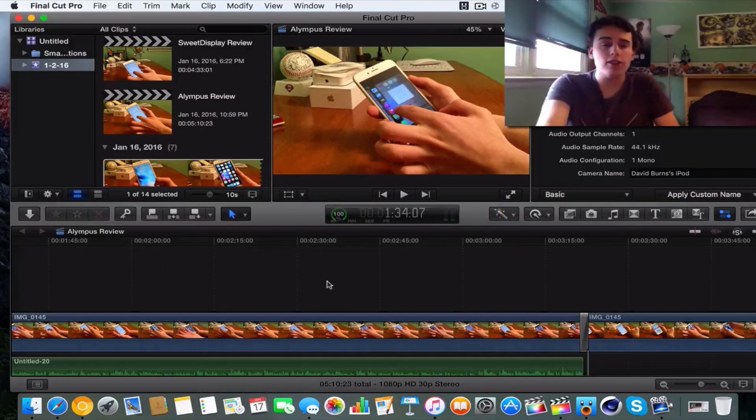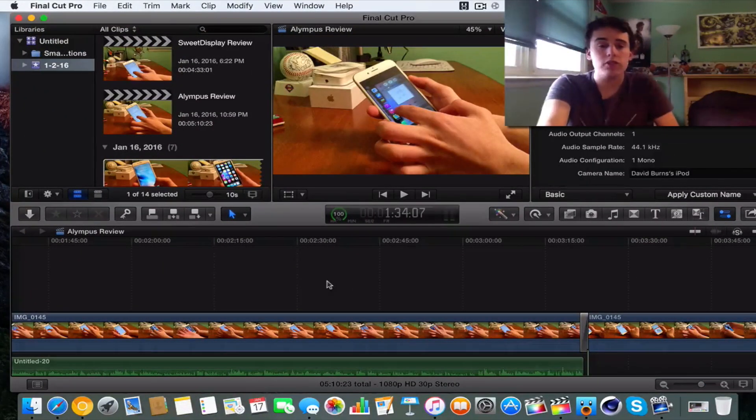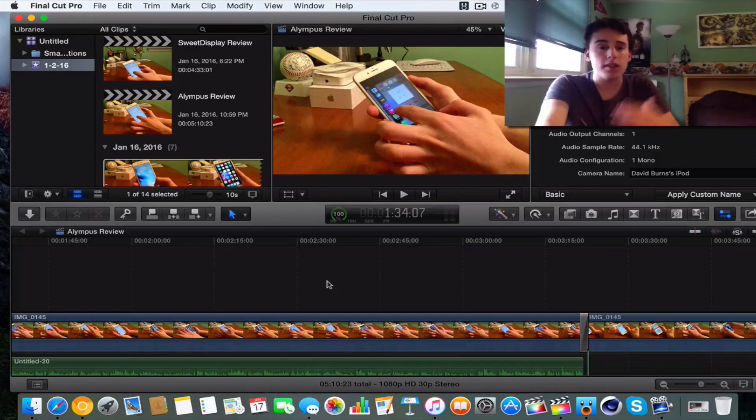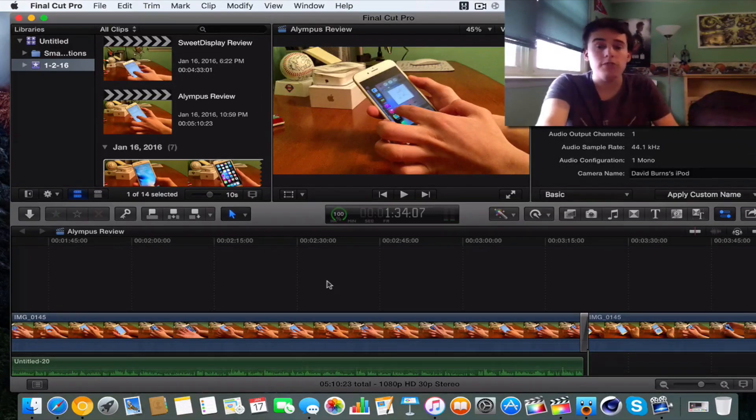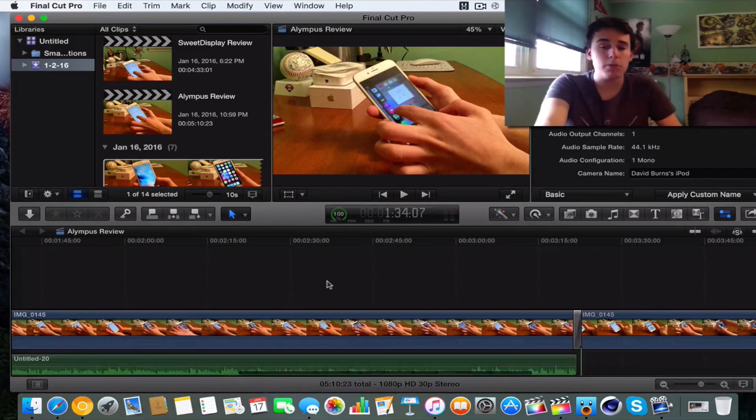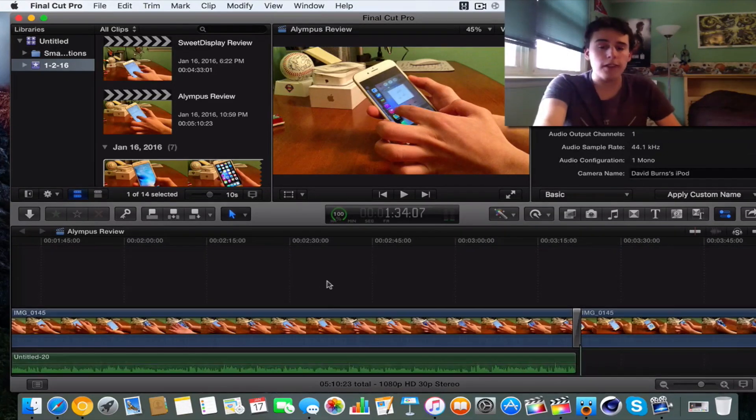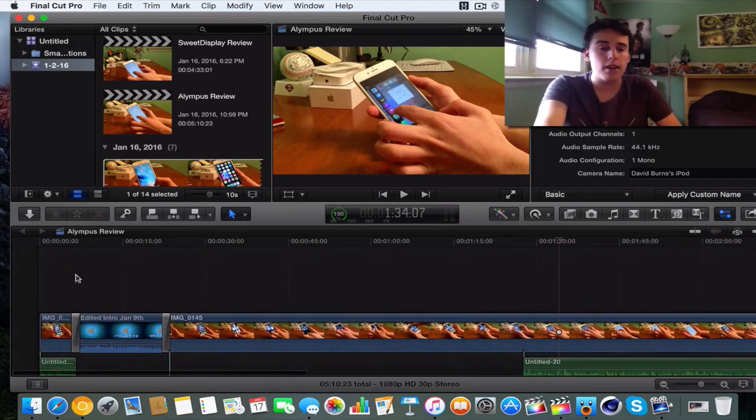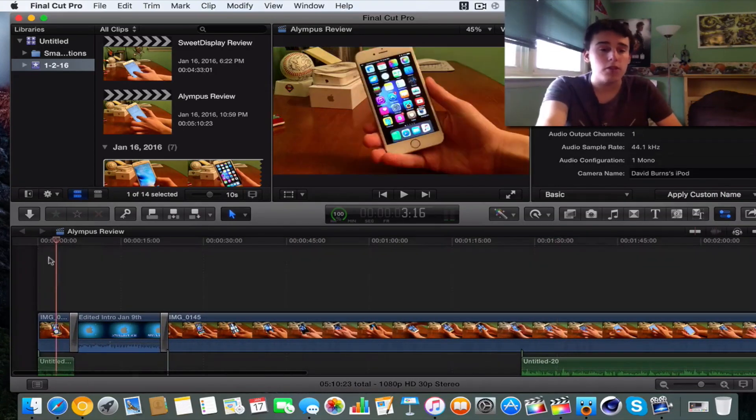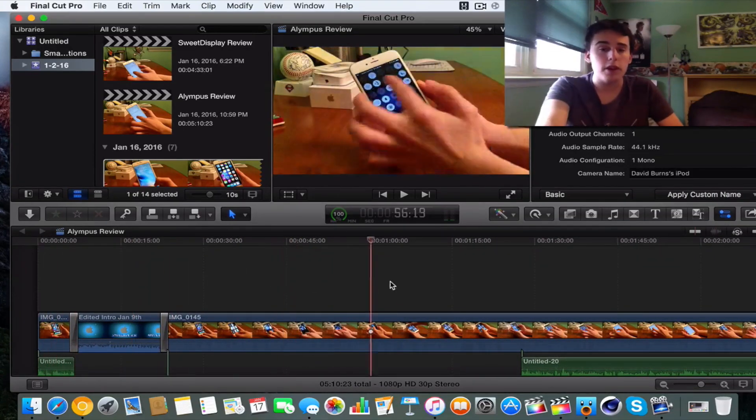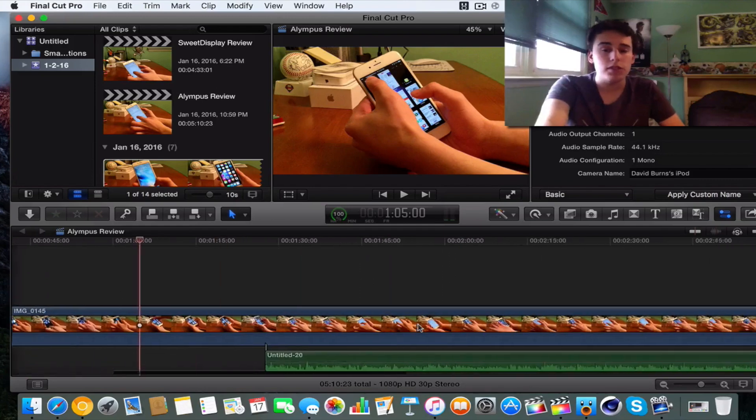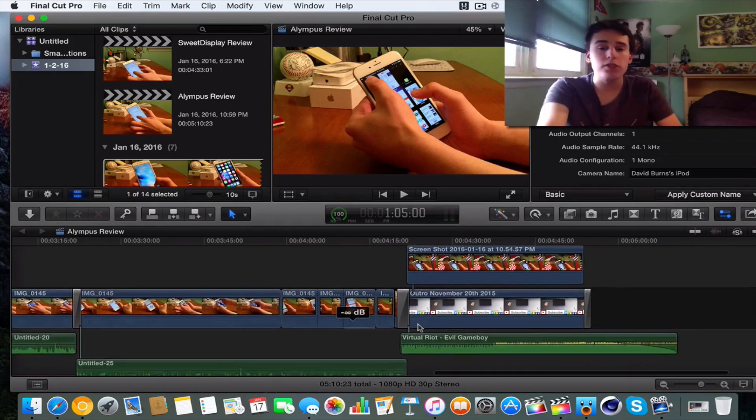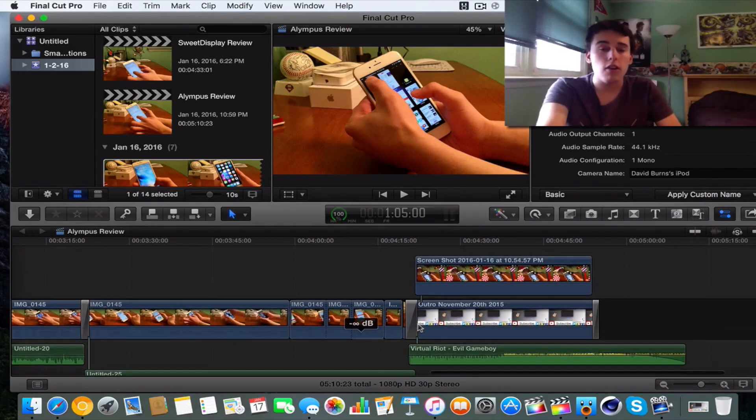Now the reason why I actually have decided to show you guys another new tutorial is because I did a tutorial prior a few months back and it did really well. A lot of people liked it. So I figured I'd do another one. So here I have my Olympus review. So you guys can see I can scrub through here and this is my whole review. This is everything I have. I have my voiceovers and all of that.